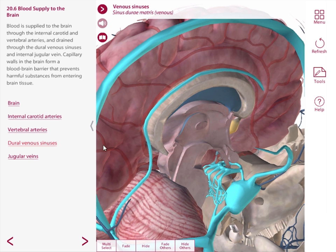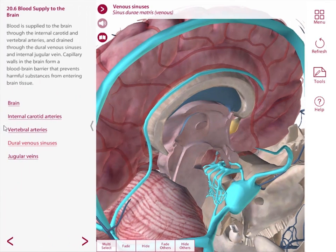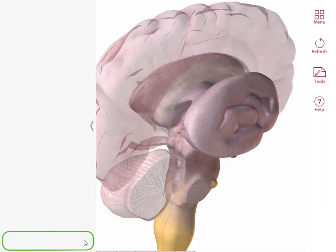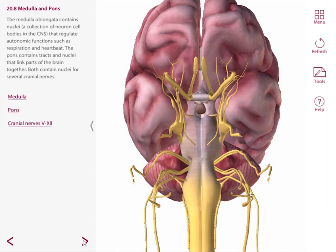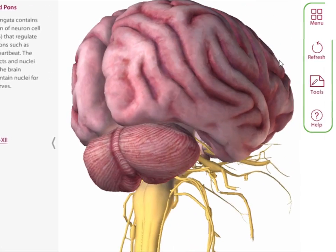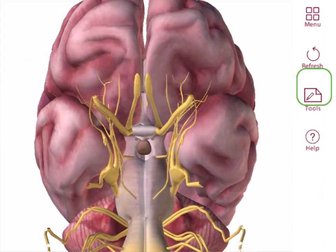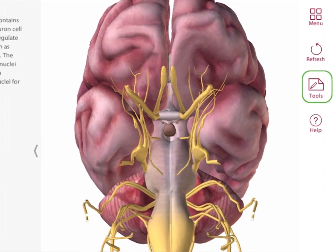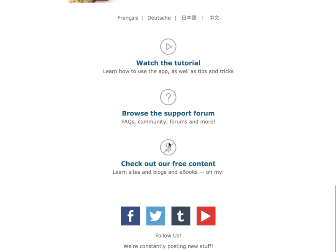You can collapse the gray carrot on the left to see the model on its own — just select it again to bring back the text. To get to the next lesson, just select the bottom right arrow; the left arrow will bring you to the previous lesson. Here we are in lesson 20.8, Medulla and Pons. On the right, you'll see some additional options. You can refresh your view after you're done exploring, access tools — which we'll discuss in just a minute — or select Help to get quick answers to your questions as well as access longer tutorials and support.